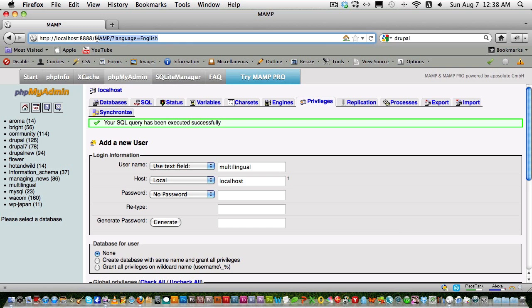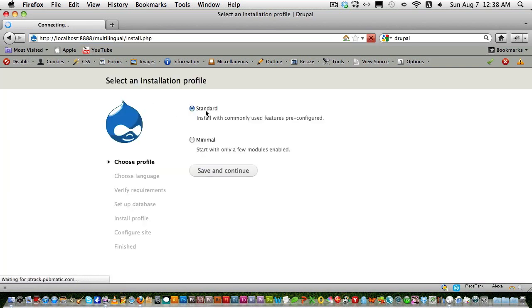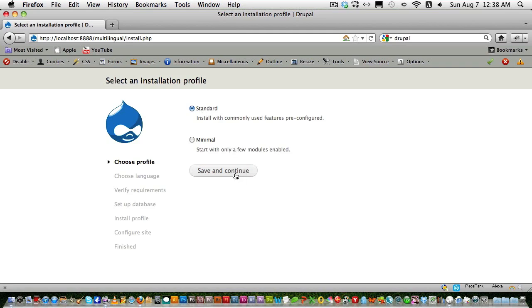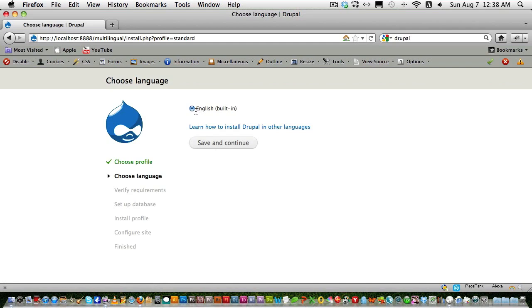Now let's go to the browser and type 'multilingual' — the site we just created. We are going to install Drupal 7.7. If you want to install Drupal 7 with another language from the beginning, you can download the localized version. But for this purpose I'm using English — click Standard, Save and Continue, and choose English as the default language.